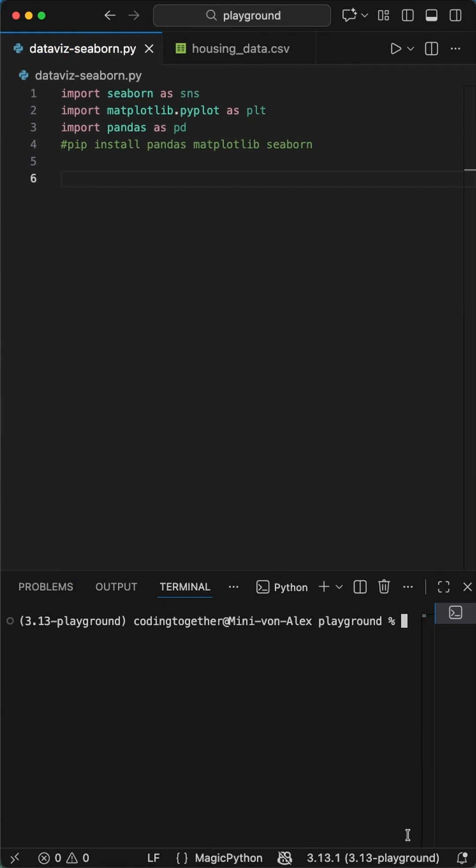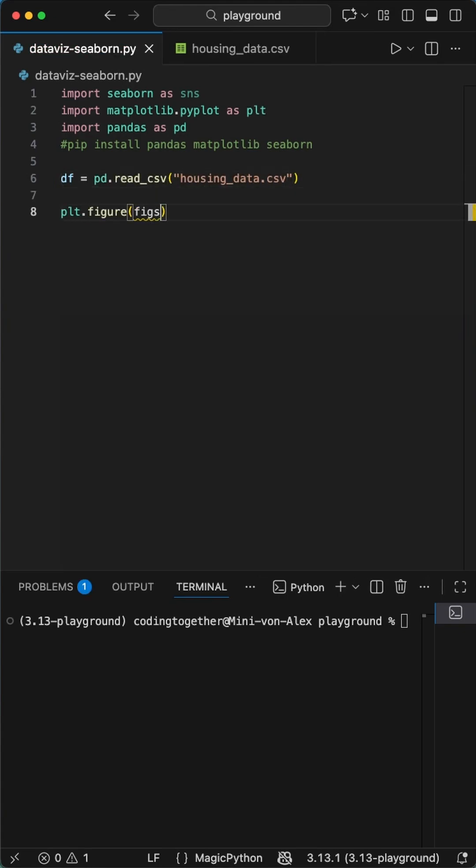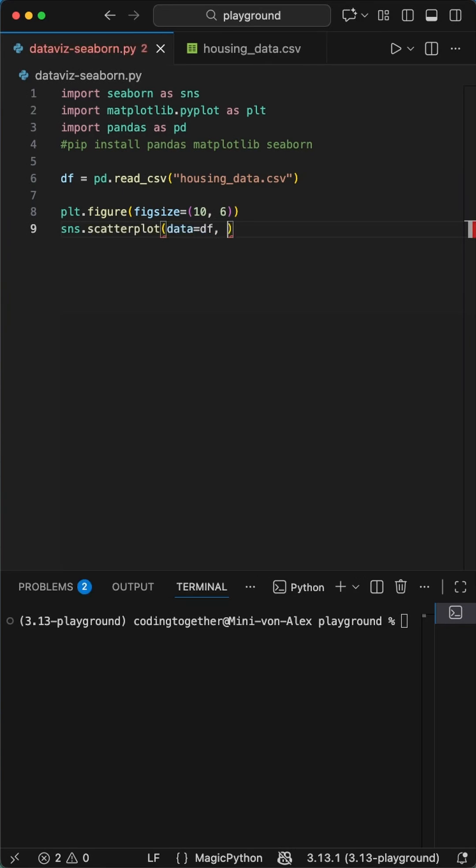Then we load the data using the pandas ReadCSV function and store it in the dataframe variable. Next we set the figure size to 10x6 so everything looks crisp.